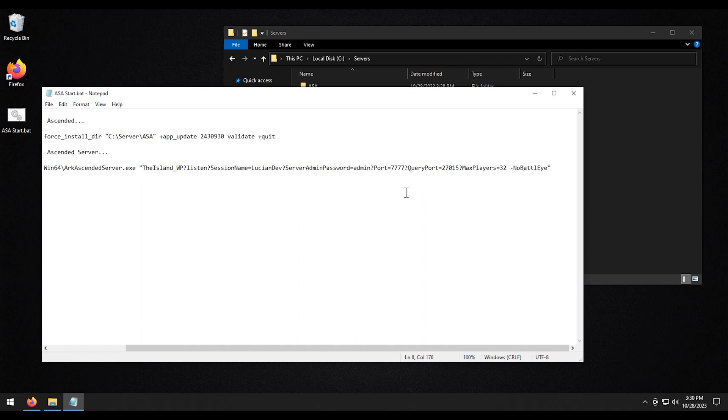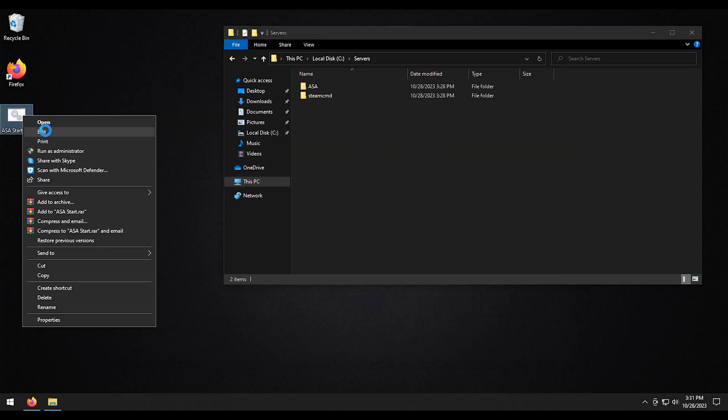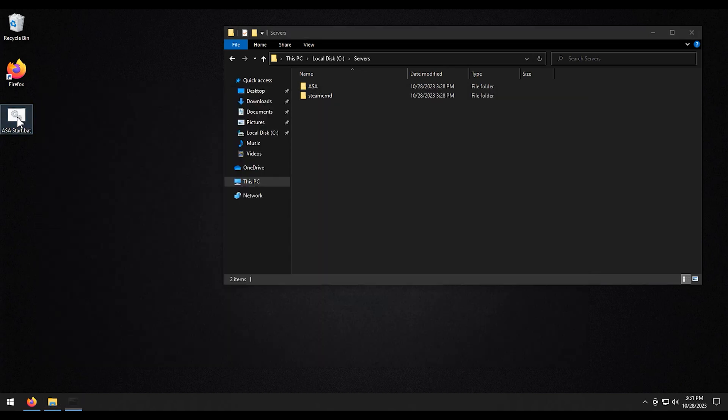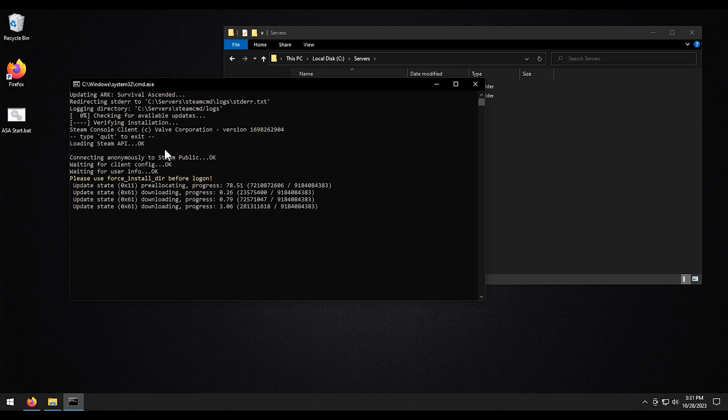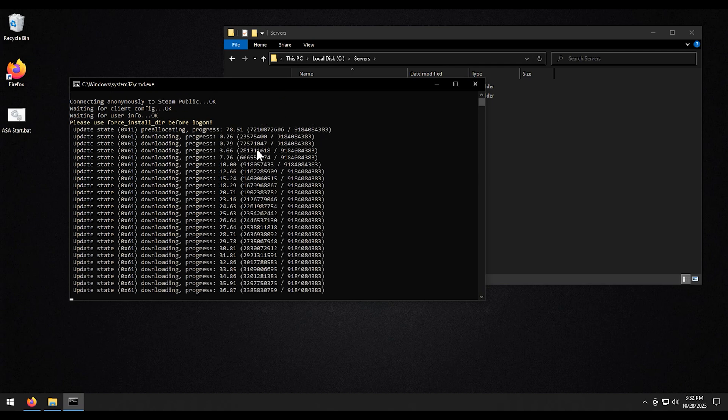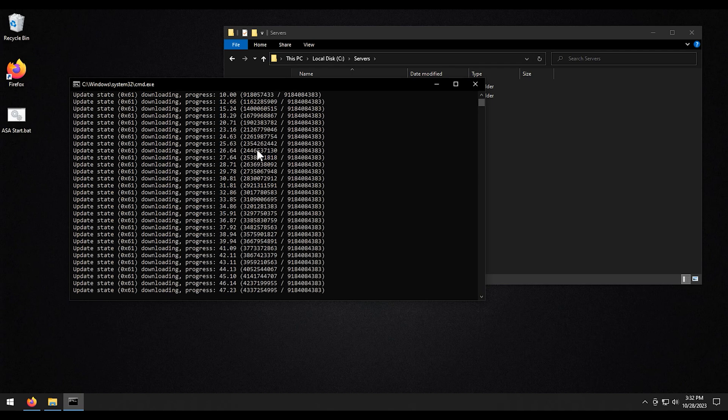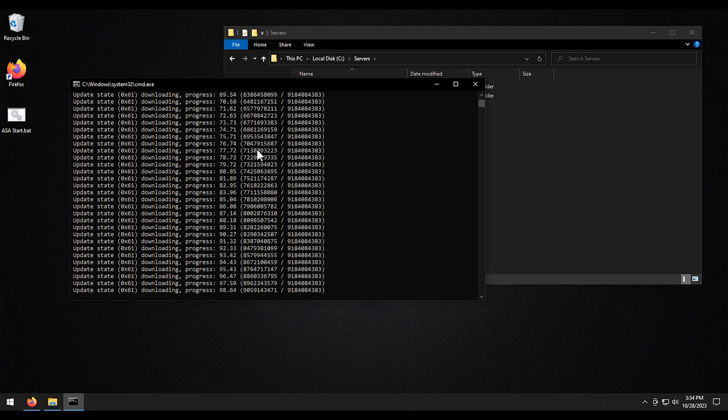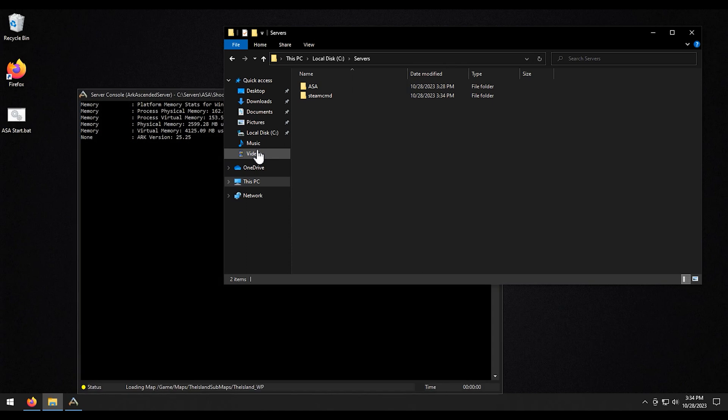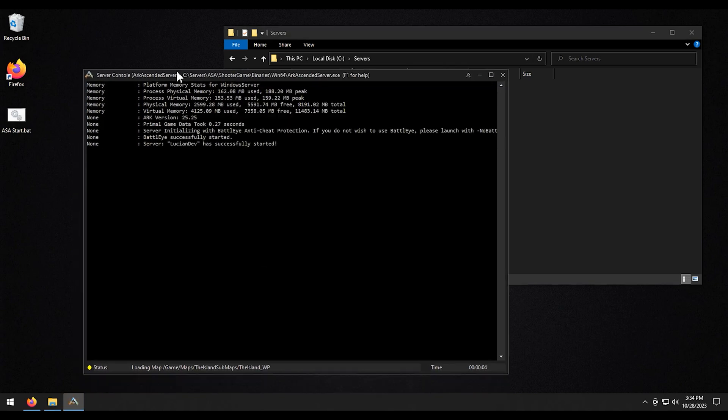Once that's done, we're just going to hit save. Then we can go ahead and close that out. Then if we go ahead and start this, what this script will do, by the way, I almost forgot, is it will update the server every time you start it. And then it will actually start the server. So if we just double click on that, it's going to verify the files. All right, now that all the files are verified, you can see it went ahead and started the server.